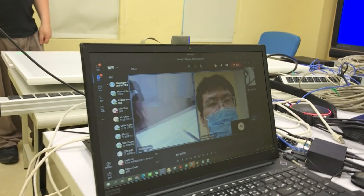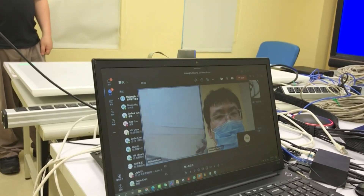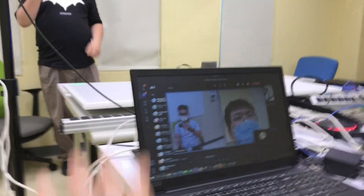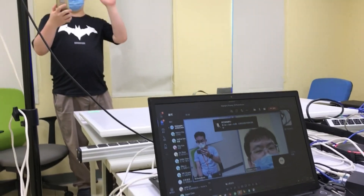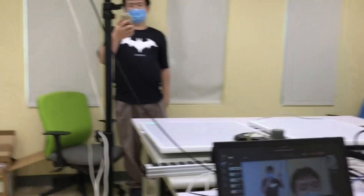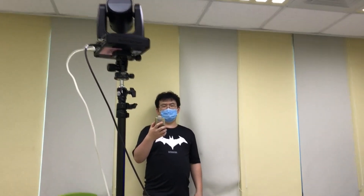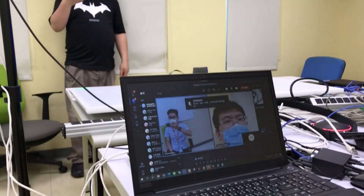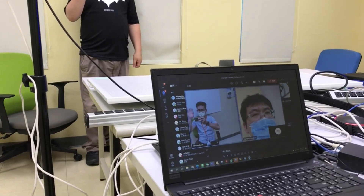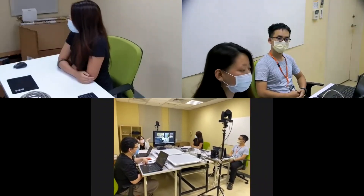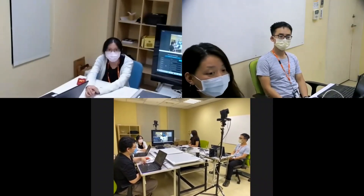Now the camera will follow the one who is speaking. Even with more participants during this meeting, it still works well.